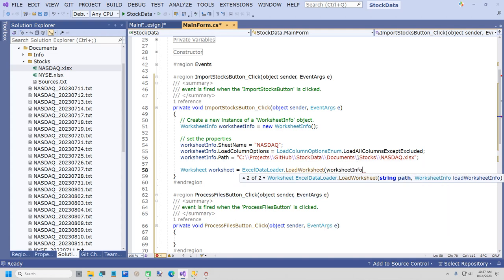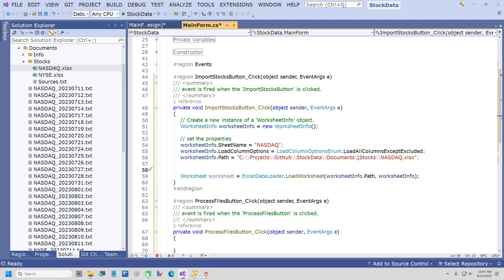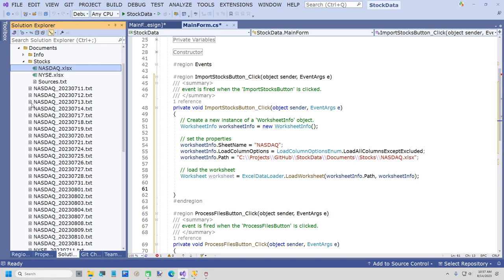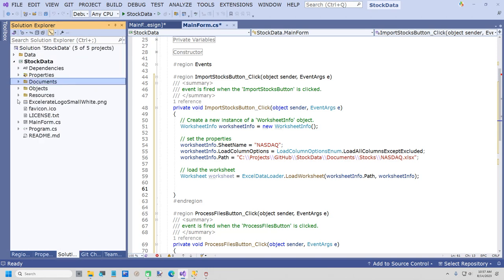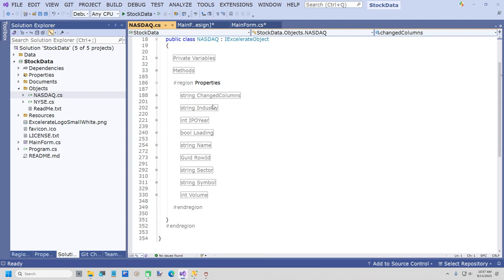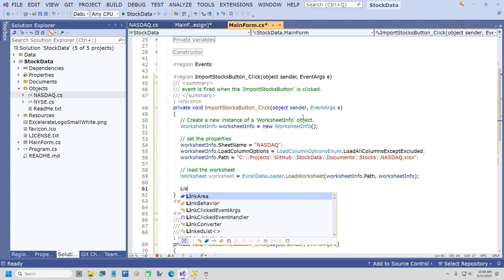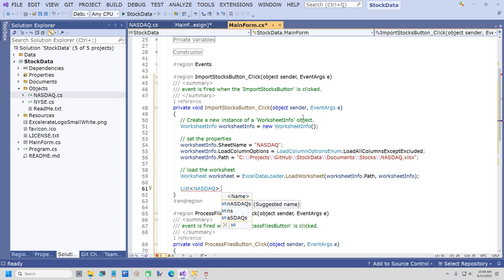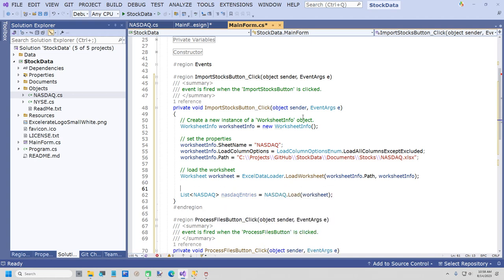Now we're going to load the C-Sharp objects that were code-generated. If we open up the objects folder, this is our class that was code-generated — these are all the columns in our Excel file. The RowID is just a unique identifier for each row. Here's how easy this is: List<NASDAQ> NASDAQEntries equals NASDAQ.LoadWorksheet — and that loads all of the objects in that worksheet. To me that is worth the price of free right there. This is built using EPPlus but I find this much easier because you don't have to refer to cells.